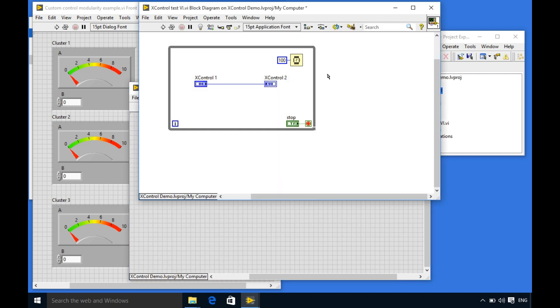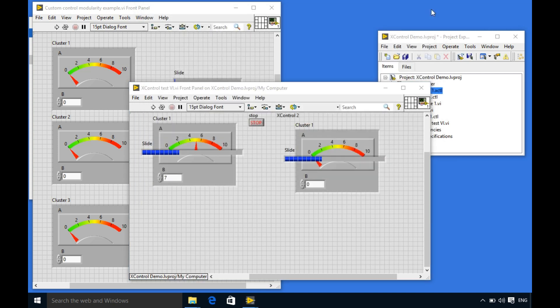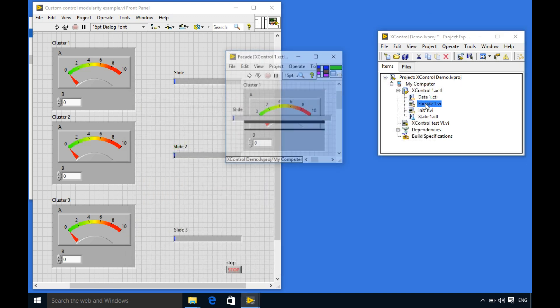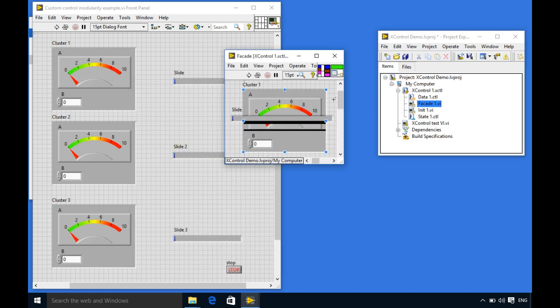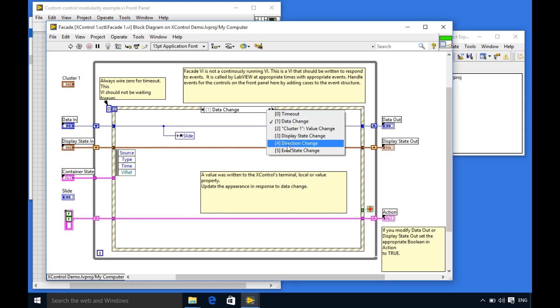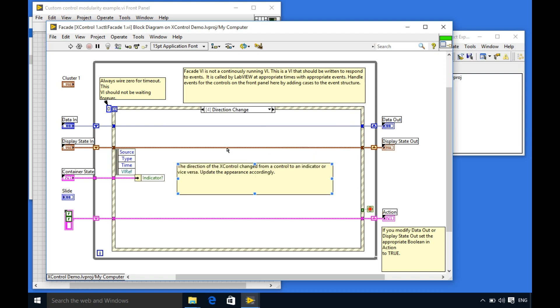Now what we are going to do is we just need to modify the appearance of the control and indicator. And we actually do that by modifying the direction change event which is the built-in feature of the X control.